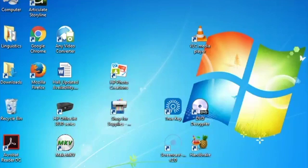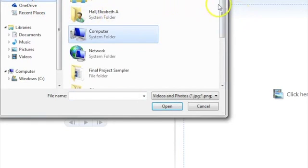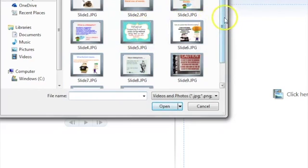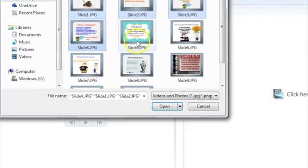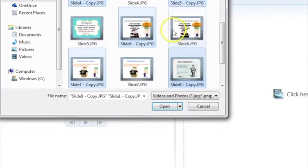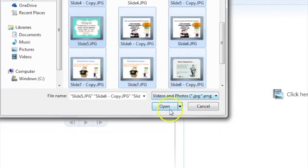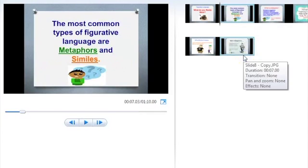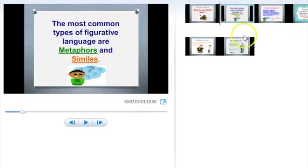Now go to Movie Maker. If you want to put in all the slides or just a few, go to 'Add videos and photos' and navigate to where you saved your PowerPoint slides as pictures. You can select which slides to insert. To select multiple slides, hold Control and select all of them, then arrange them as you like. Click open, and if there are any you want to remove, you can do that too. You'll be able to move the PowerPoint slides around and also add narration or webcam video onto your slides.